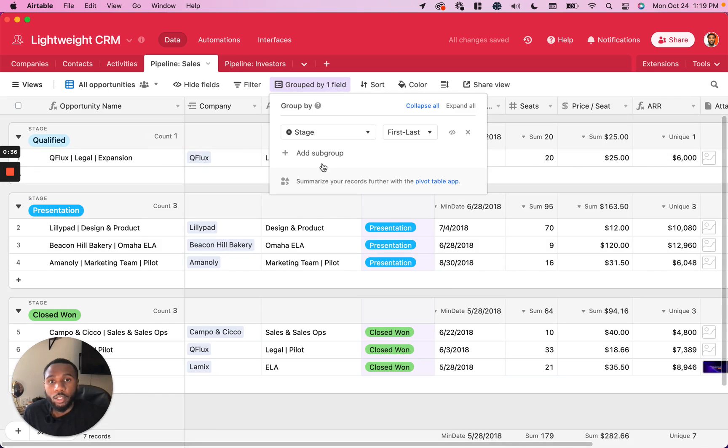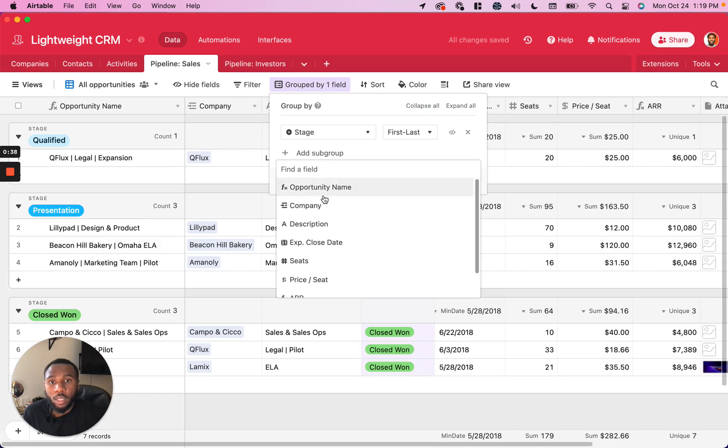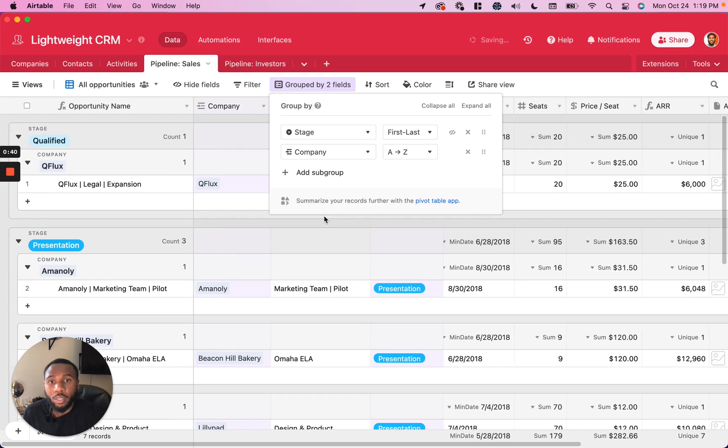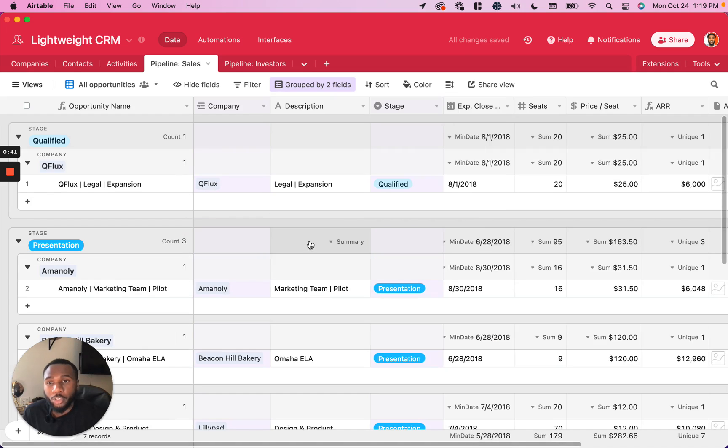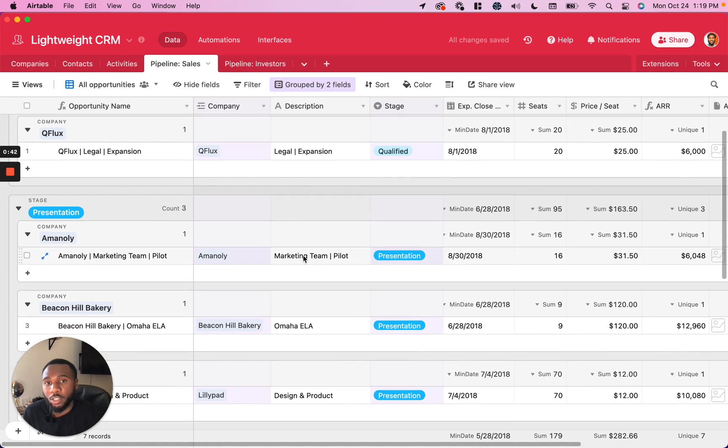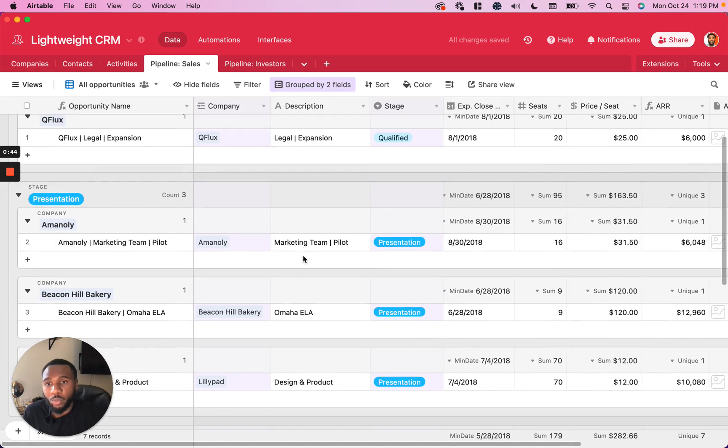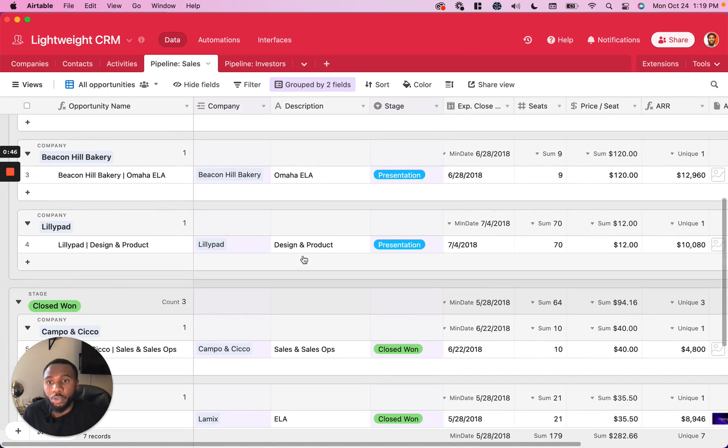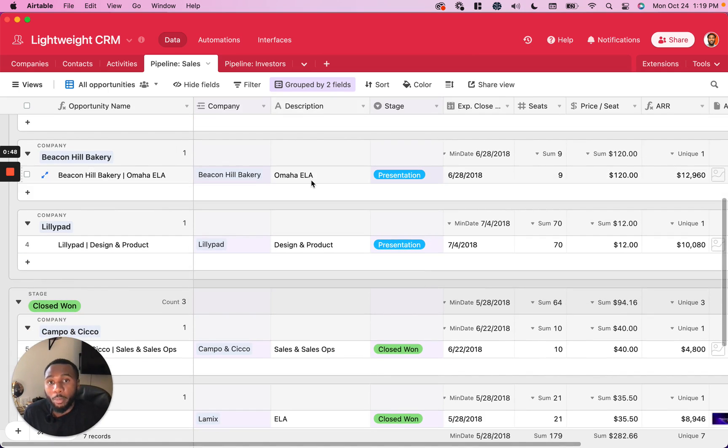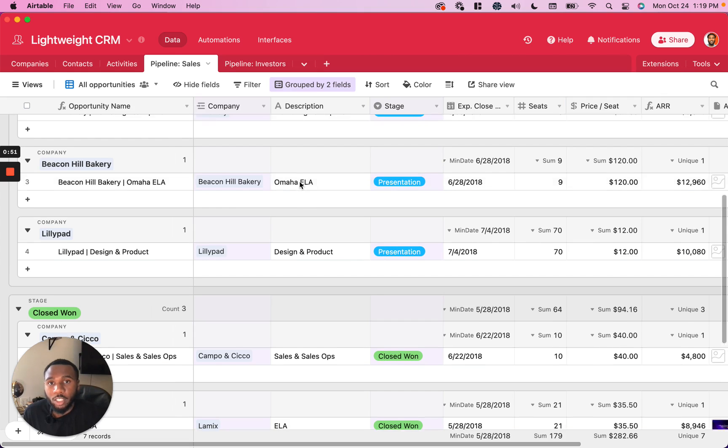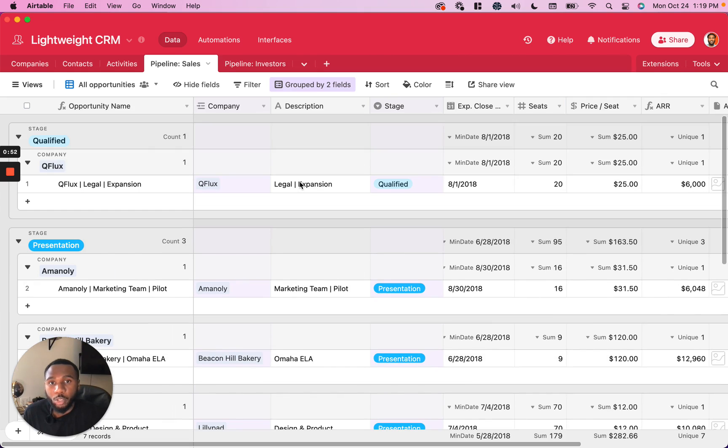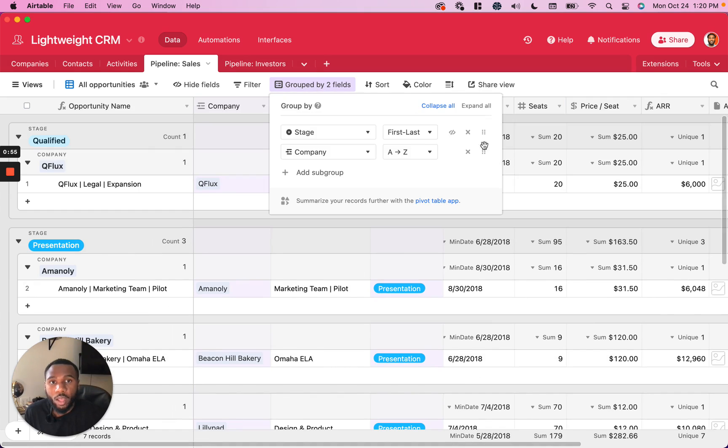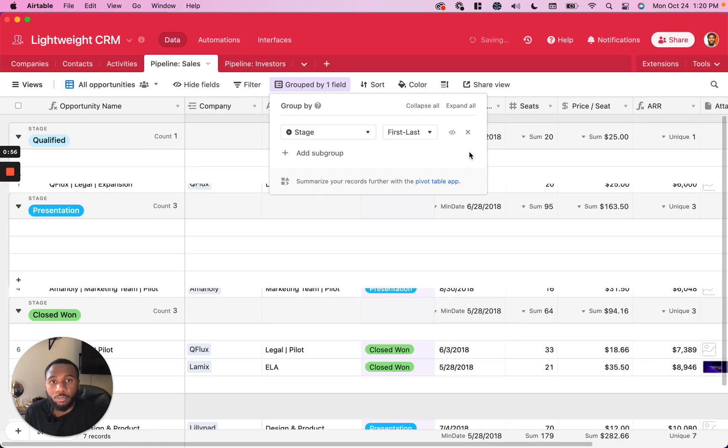You can add subgroups to this as well. For example, I could add company. There's only one particular record for each company, which doesn't make this as useful, but you can imagine if we had multiple opportunities in our sales pipeline for each company, this could be a pretty useful way of looking at your data. I'm going to take that off for now.